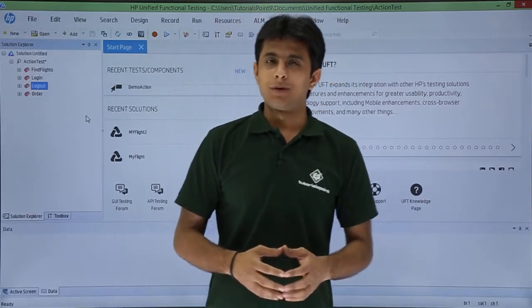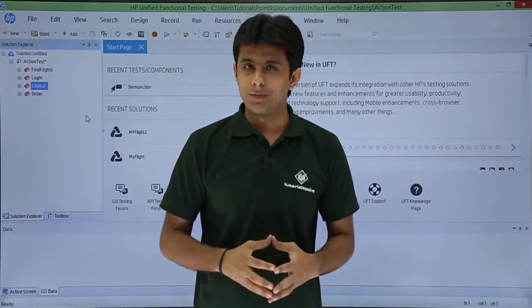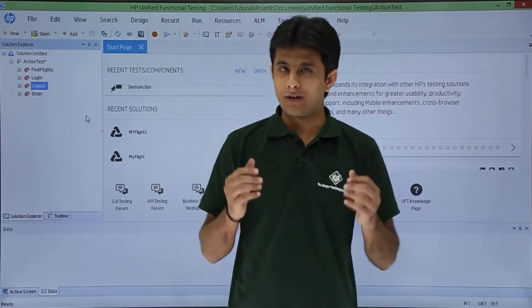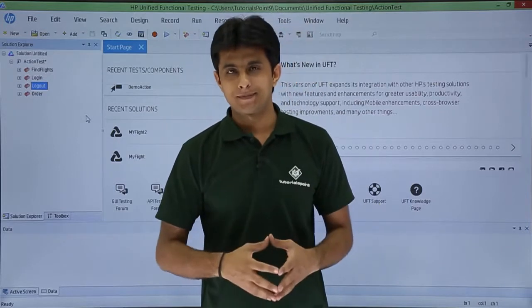In this video we learn about the non-reusable and reusable actions. What is the difference and where we can use it?